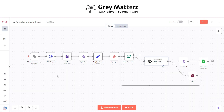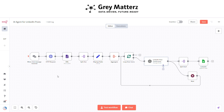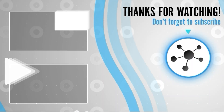And there you have it! With this n8n-powered AI agent, you can automate creative and informational tasks effortlessly — from writing engaging posts to answering questions and organizing data. Hit the like button to show your support, share this tutorial with your network, and comment below with your thoughts or questions. Don't forget to subscribe for more innovative automation solutions. Thank you for watching — until next time, happy automating!